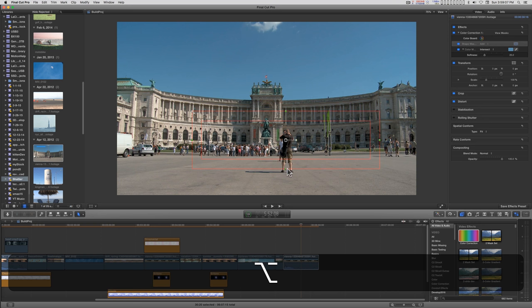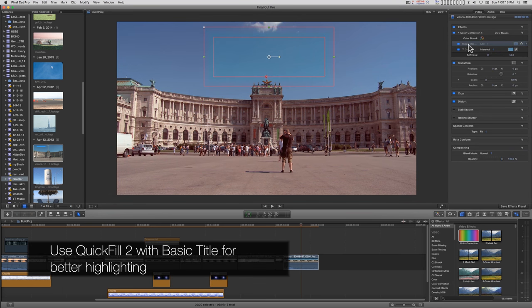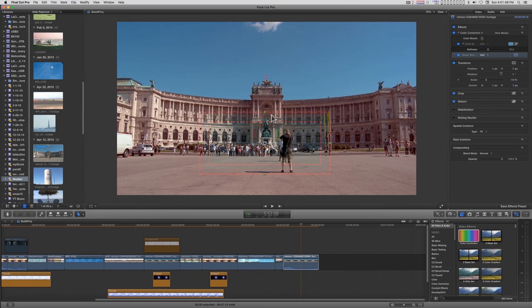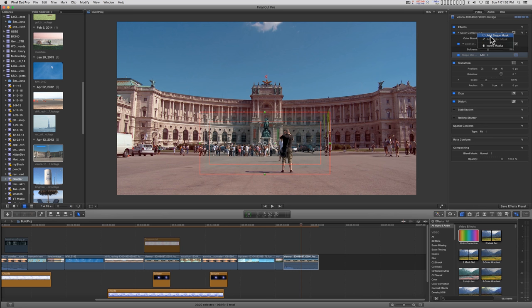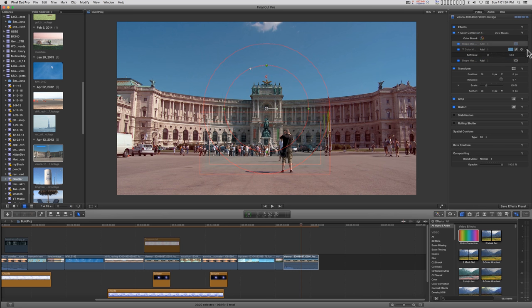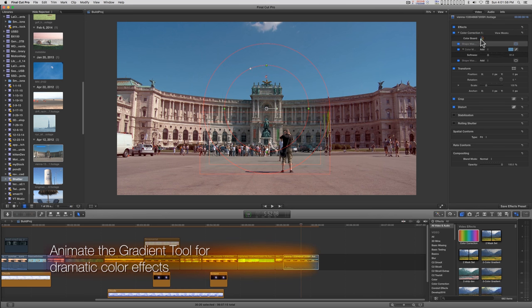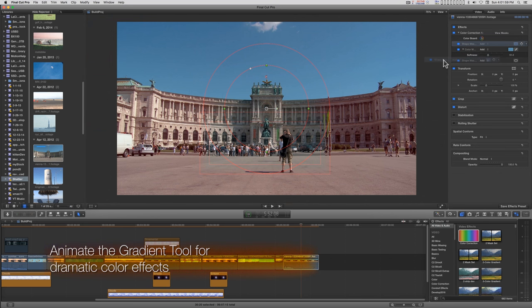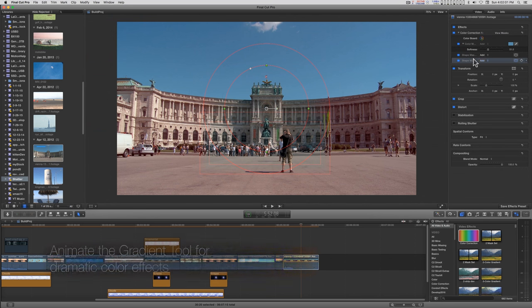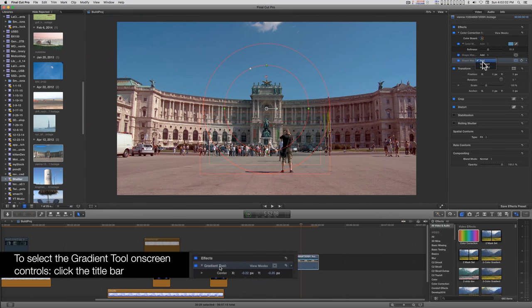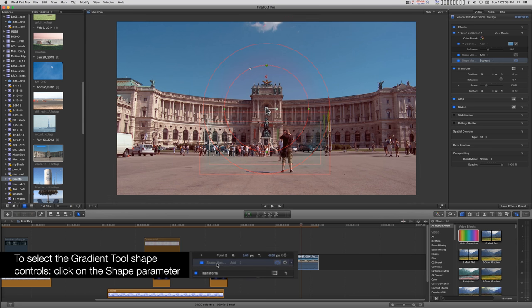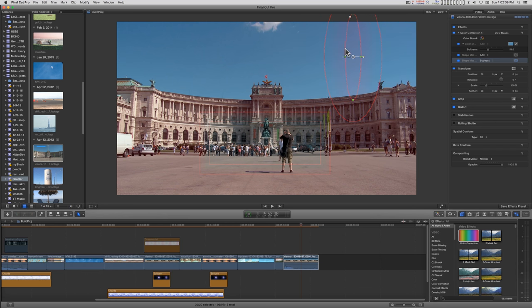When I added the shape mask, the color mask went from add to intersect automatically. Beyond that, you can add more shape masks. I'll add another shape mask. It went to the top of the list and changed to add. I can drag it down to the bottom, change it to subtract or intersect, and so I can subtract from the sky mask in a shape.